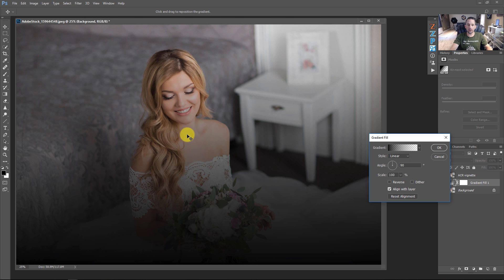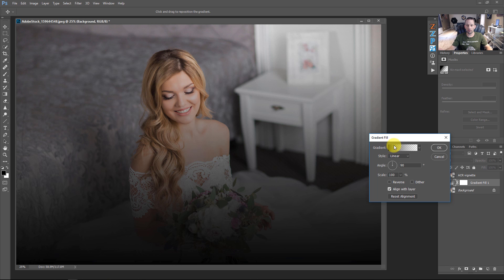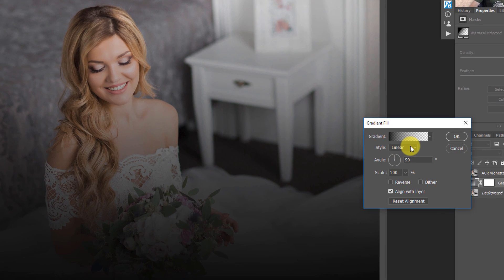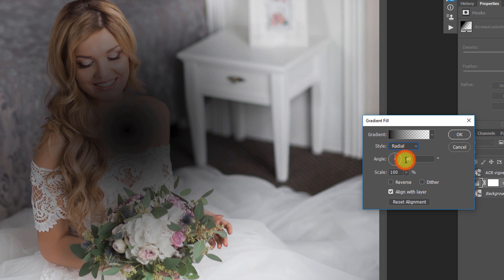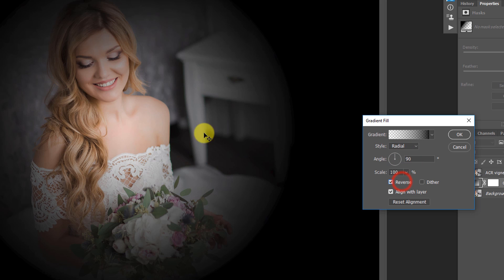Now what you'll see here is that it's just giving me a black to transparent gradient because that's what I have set up for my gradient fill. What I need is I need to change this to radial, and I need to reverse this so that the black is all around the outsides.